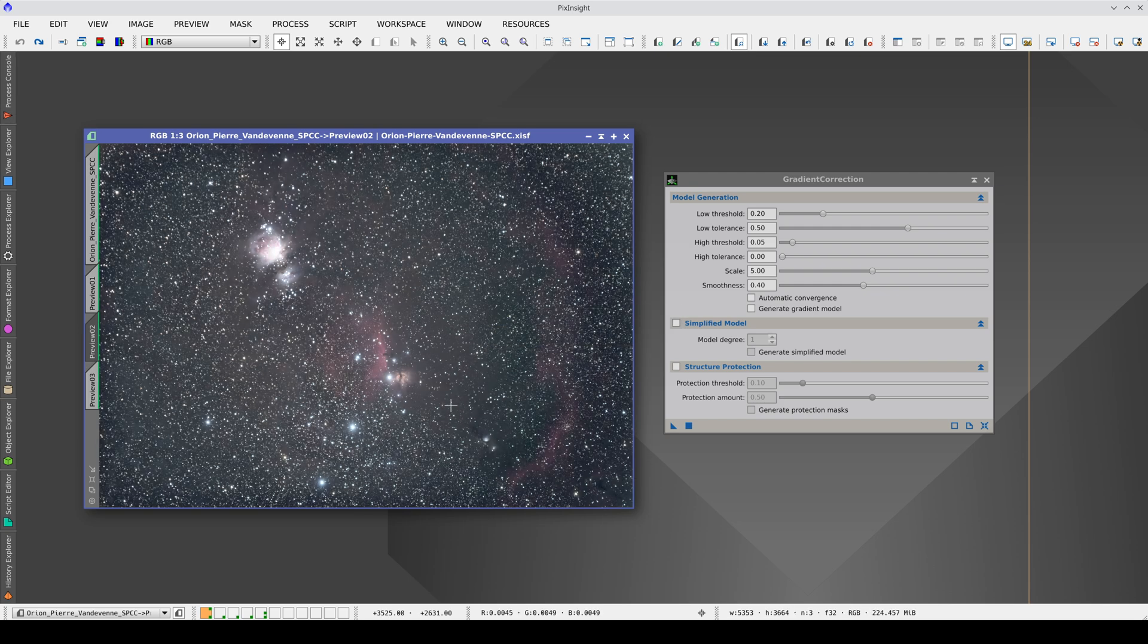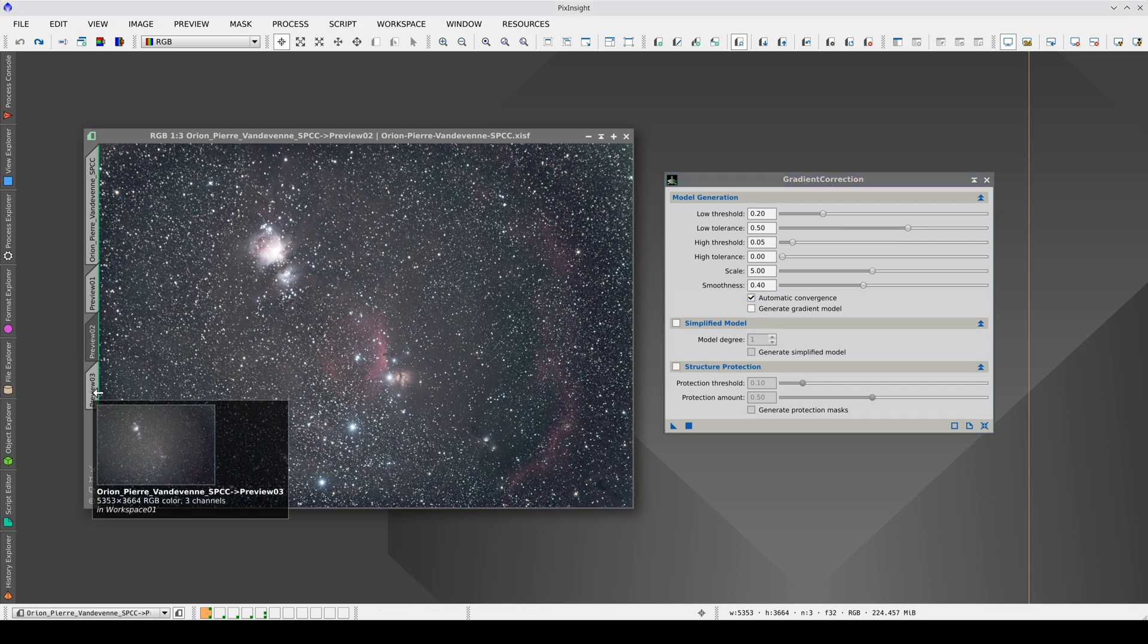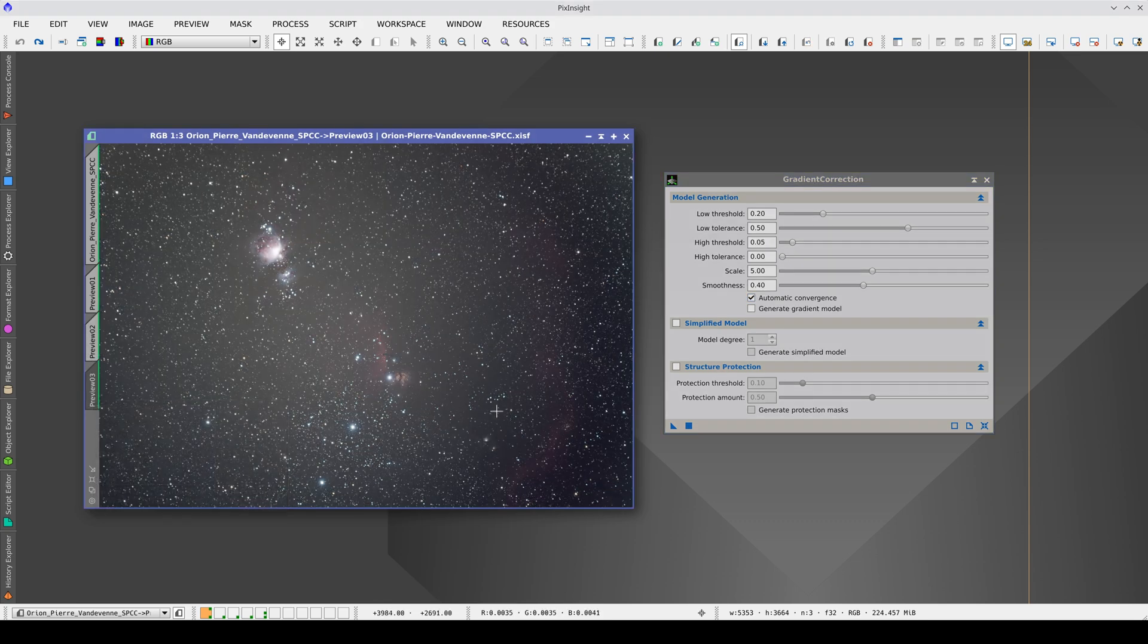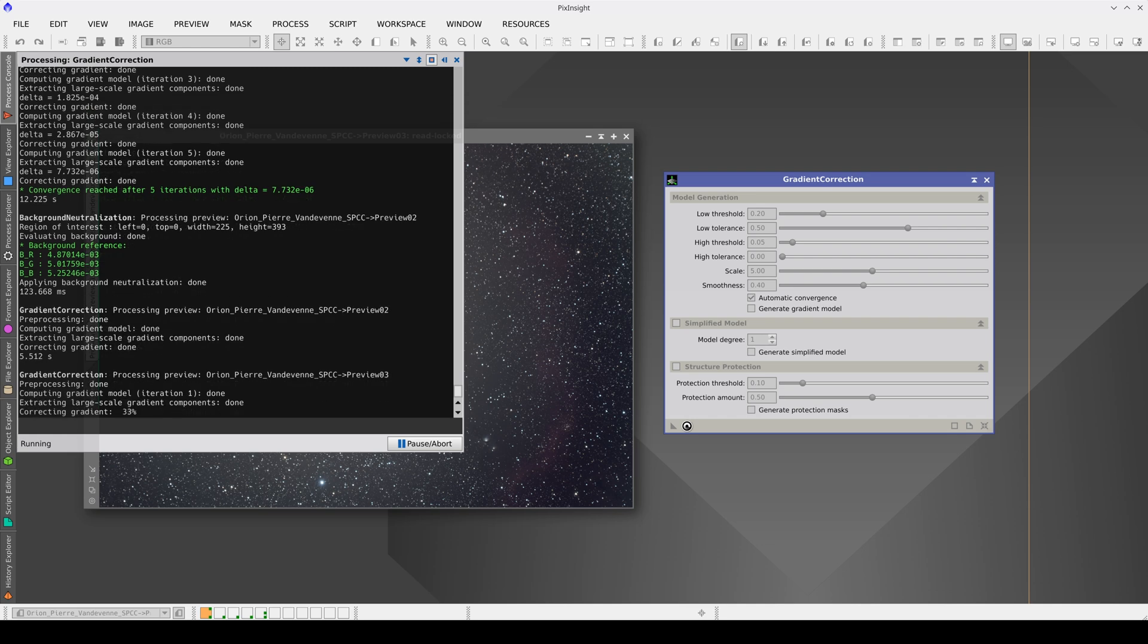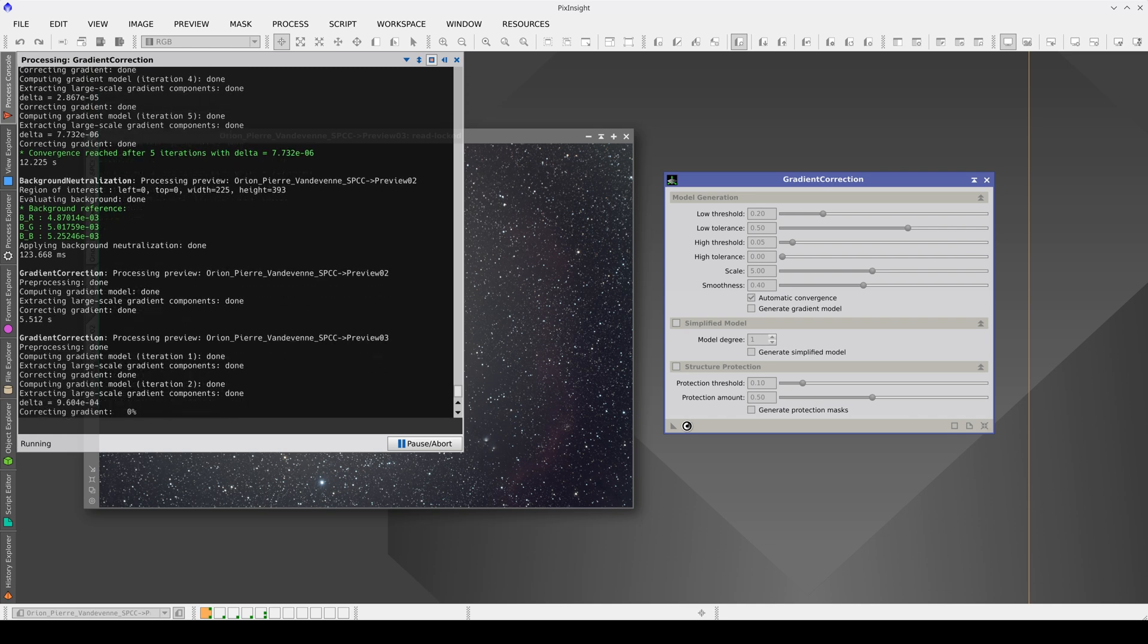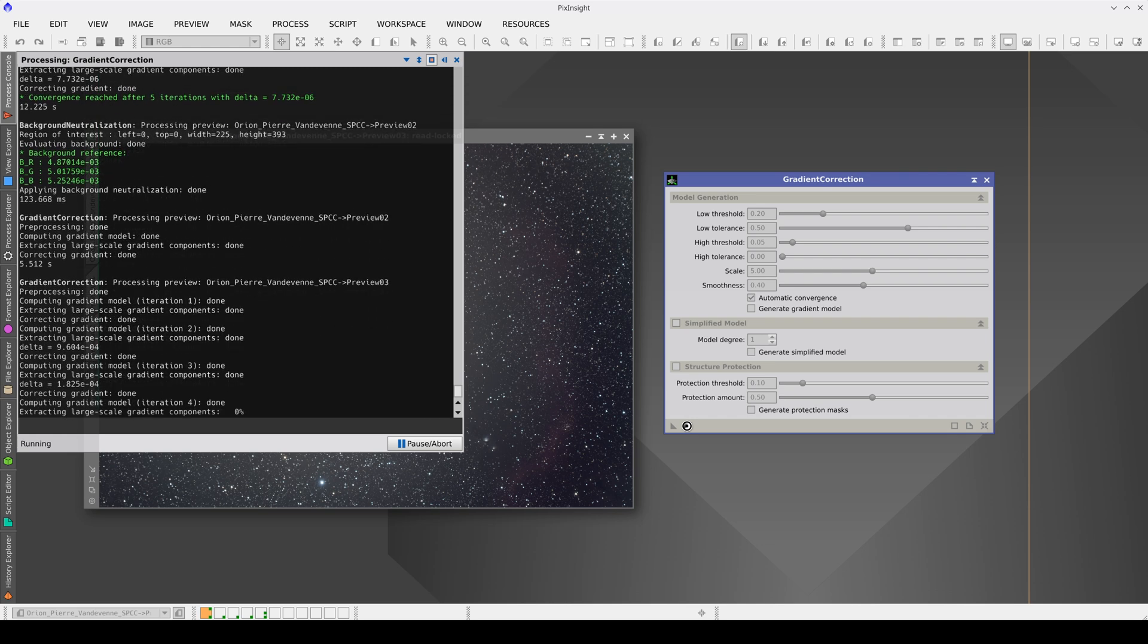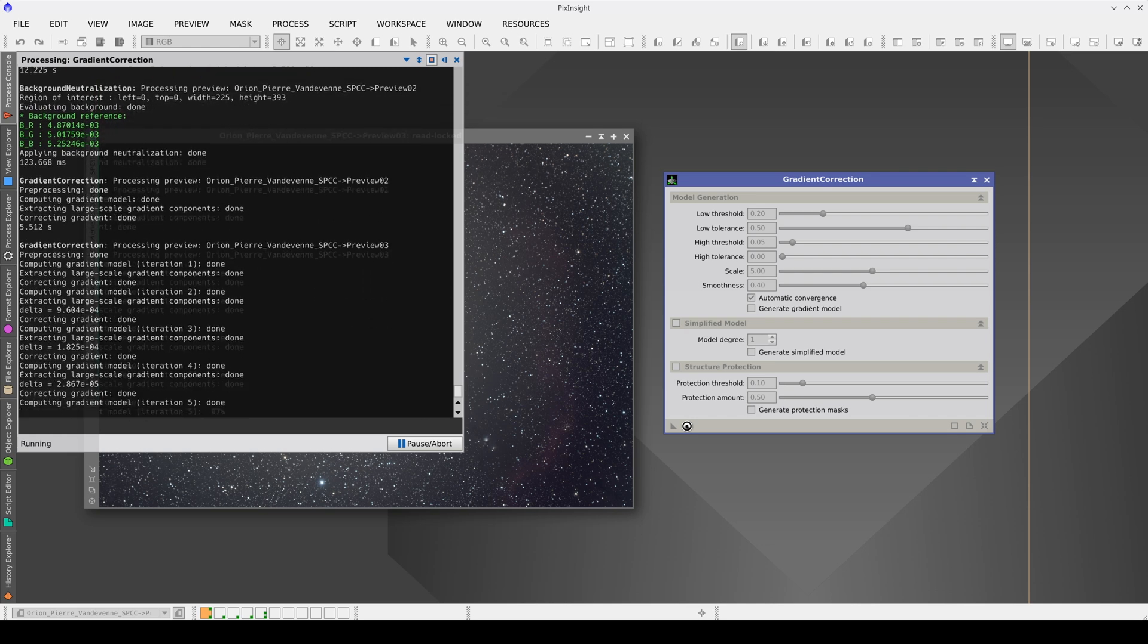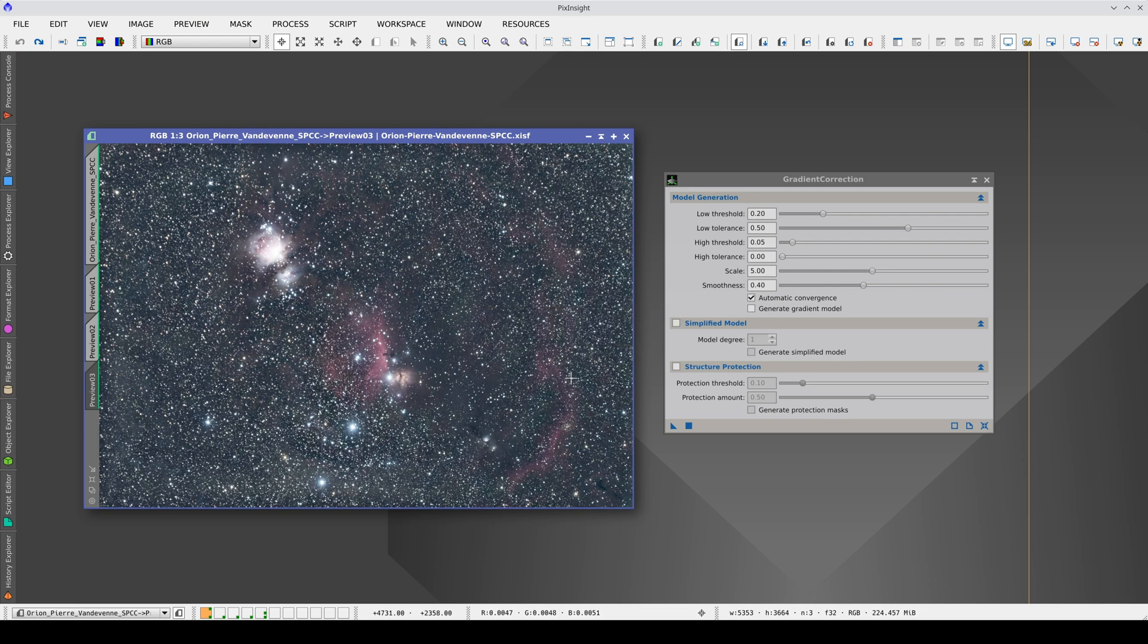Some vignetting is still left, so let's turn on automatic convergence. The gradients are better corrected now, but we probably affect the most diffuse nebulae.